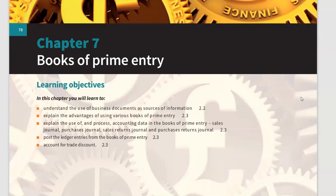We explain the advantages of using various Books of Prime Entry. We don't have just one book — we have various. For sales, we have the sales journal; for sales returns, the sales returns journal; for purchases, the purchase journal; for purchase returns, the purchase returns journal. For every cash and bank transaction we have the cash book, for petty cash we have the petty cash book, and finally we have the general journal.